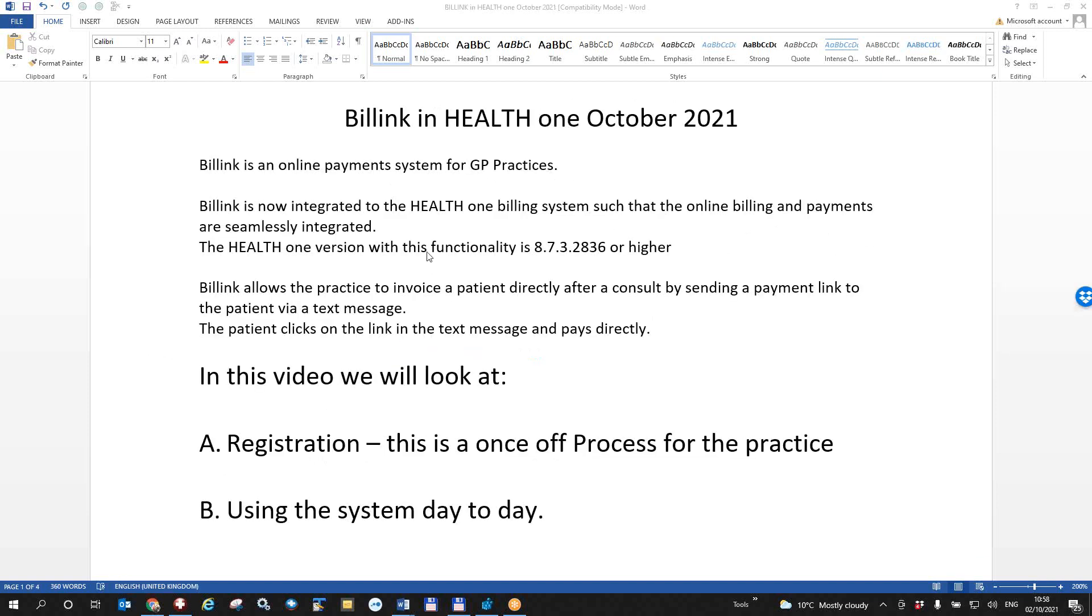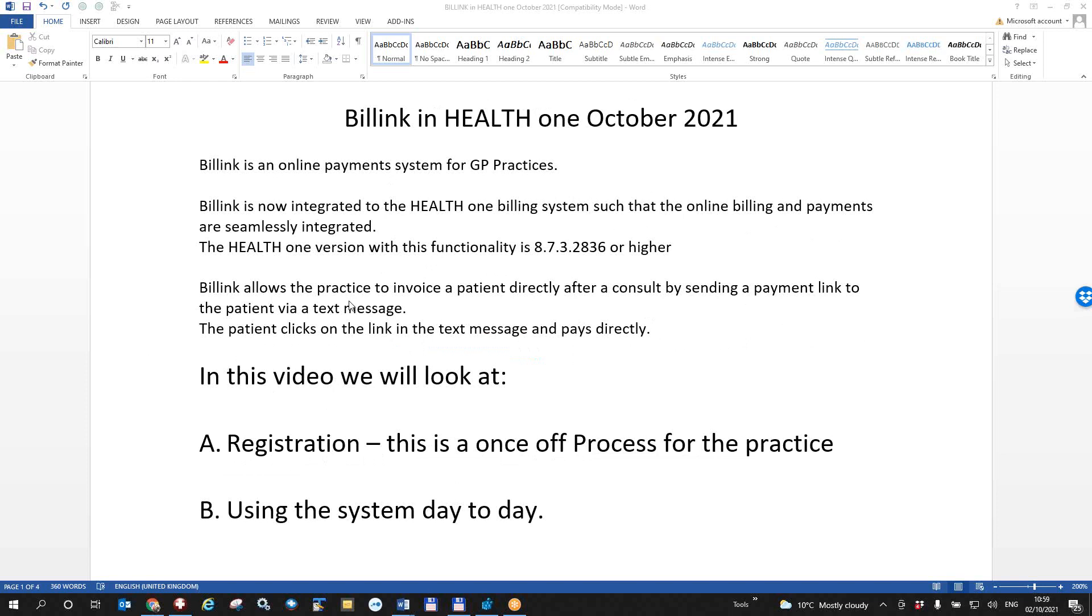BillLink is an online payment system for GP practices. It is now integrated into the normal HealthONE billing system such that online billing and payments are seamlessly integrated. You have to have version 8.8.3 2836 or higher for this to work. You also need the latest version of the normal HealthONE billing. This was actually introduced in about 2012 but you do need to have that. It allows the practices to invoice patients directly after consult by sending a link to the patient via text message. The patient then clicks on that link and pays the practice directly.